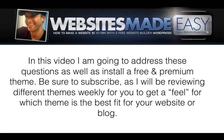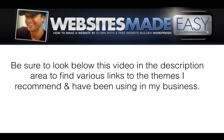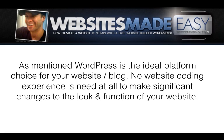In this video, I'm going to address these questions as well as install a free and premium theme. Be sure to subscribe as I'll be reviewing different themes weekly for you to get a feel for which theme is the best fit for your website or blog. Be sure to look below this video in the description area to find various links to the themes I recommend and have been using in my business.